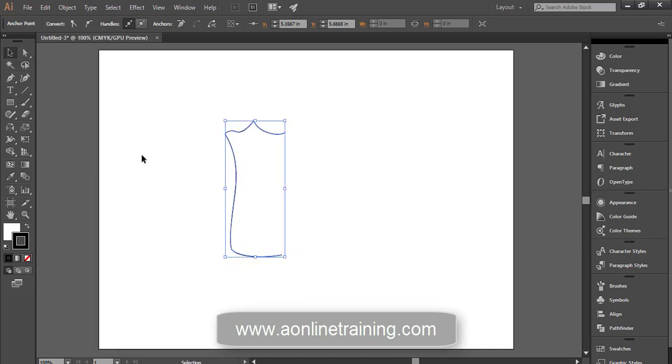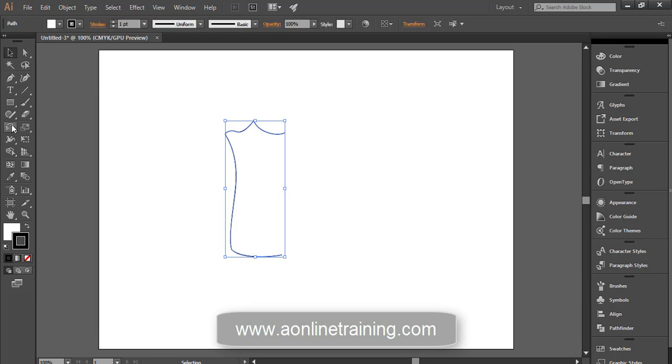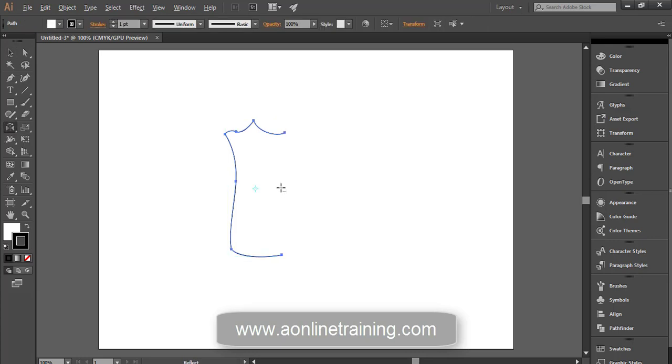Selection tool. Take the reflect tool. Click in the center.